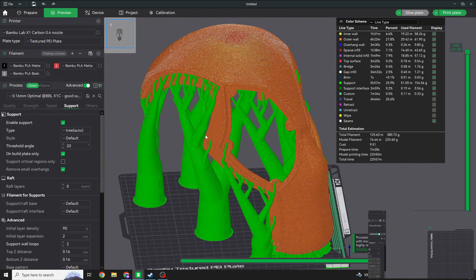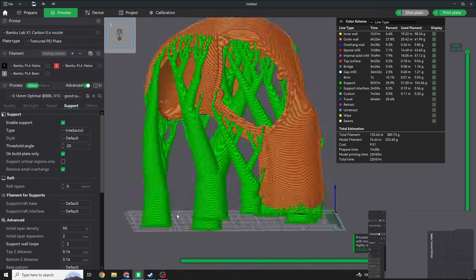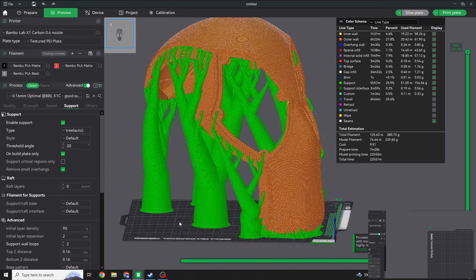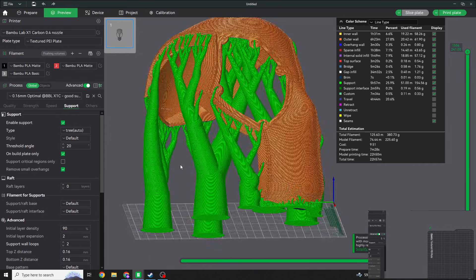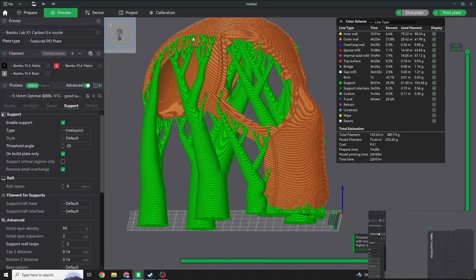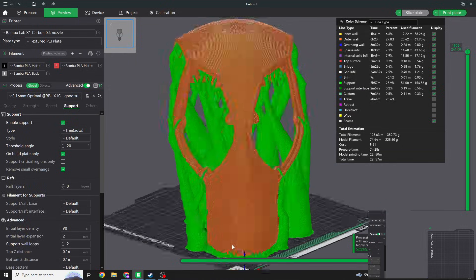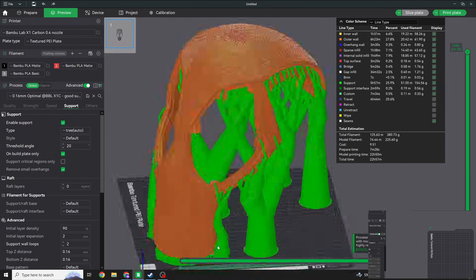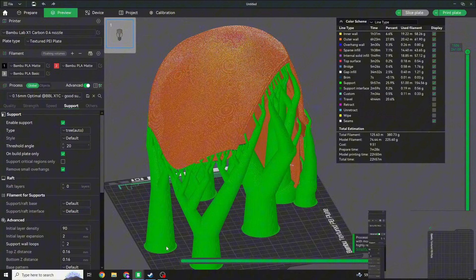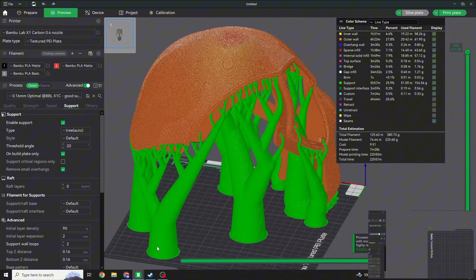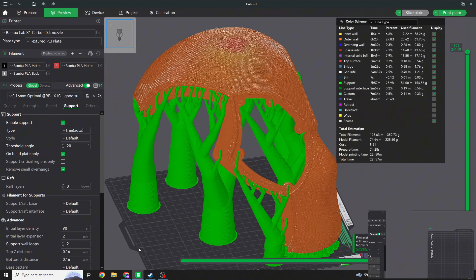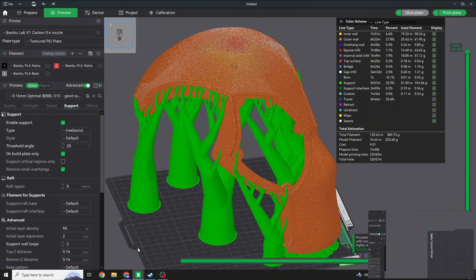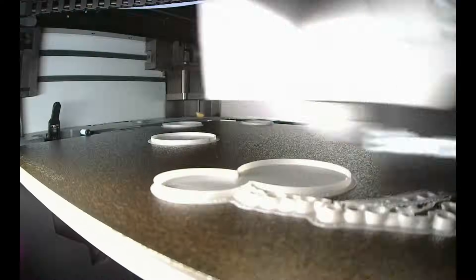But be warned, it's also going to increase more support everywhere else. So if you are fine with everything but you're not fine with this, then just make sure you go in and block out what you don't want, and then you will just have support where you want it. But this is what it looks like. I'm going to go ahead and throw it on the printer, and then I'll show you the part when it's done with all the supports removed.